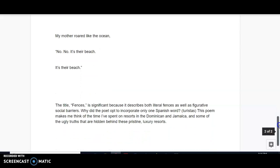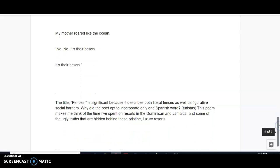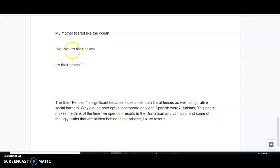And then the final stanza, my mother roared like the ocean, so we have a simile there. And then the poem ends with some repetition. And by the way, we could say that this repetition is ironic in a way because it's their beach. Well, how could this be ironic? Because the native inhabitants spend way more time here. However, they say that the beach doesn't belong to them. It belongs to those who can purchase it, essentially, the tourists.